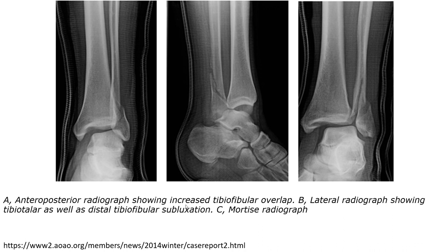The left image is an AP radiograph showing increased tibiofibular overlap. The middle image is the lateral view showing tibiofibular distal subluxation. And the right image is a mortise radiograph.